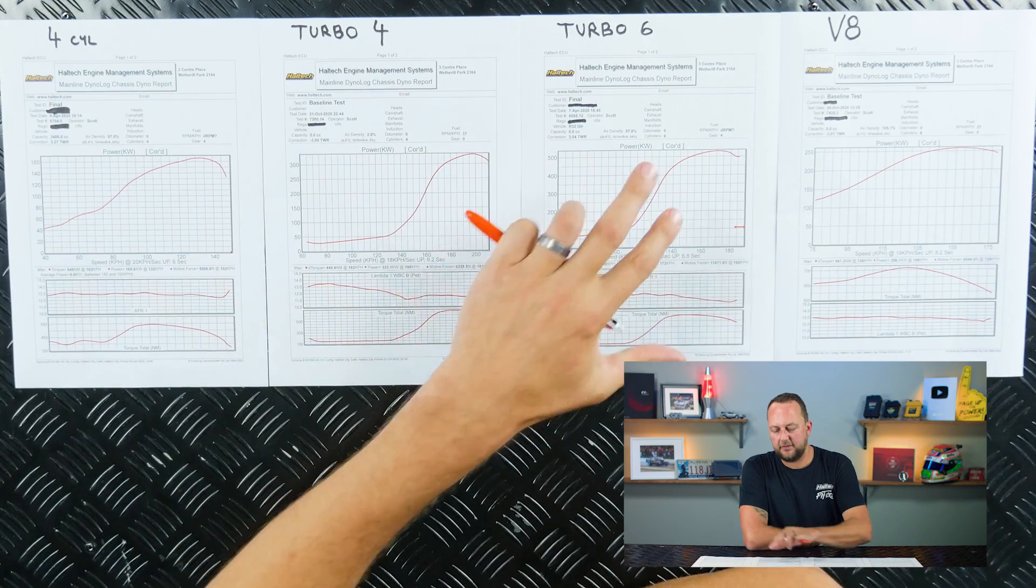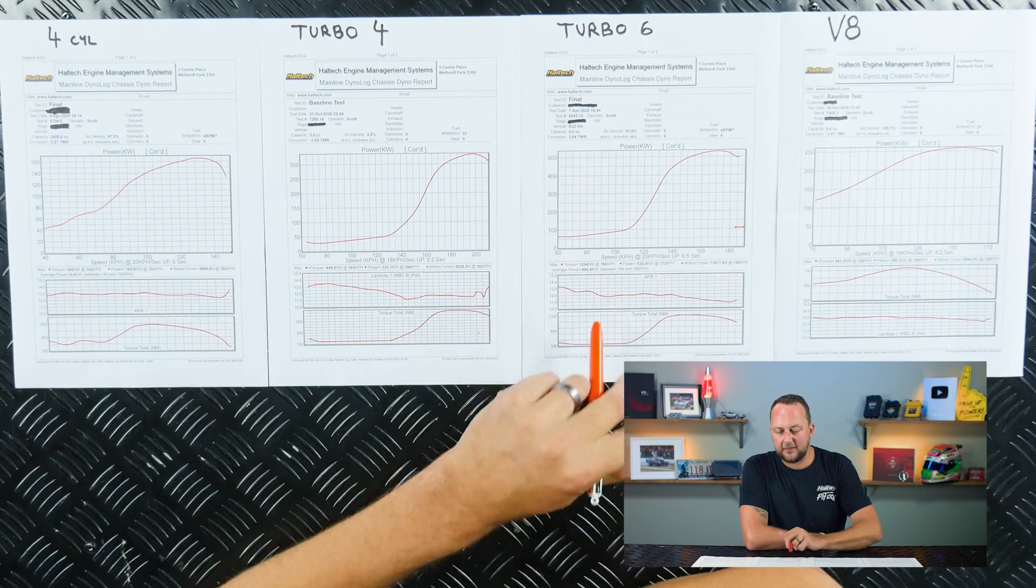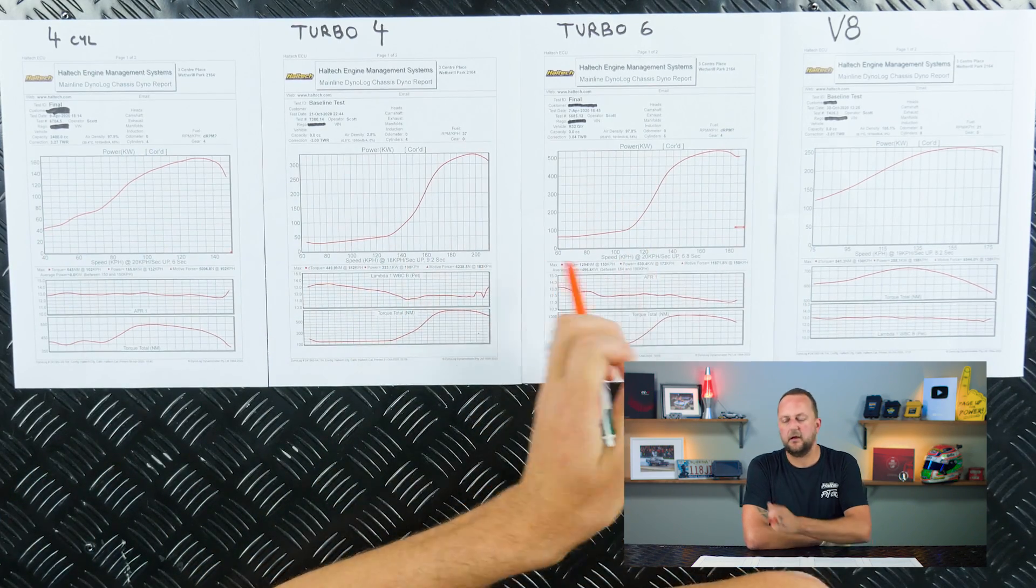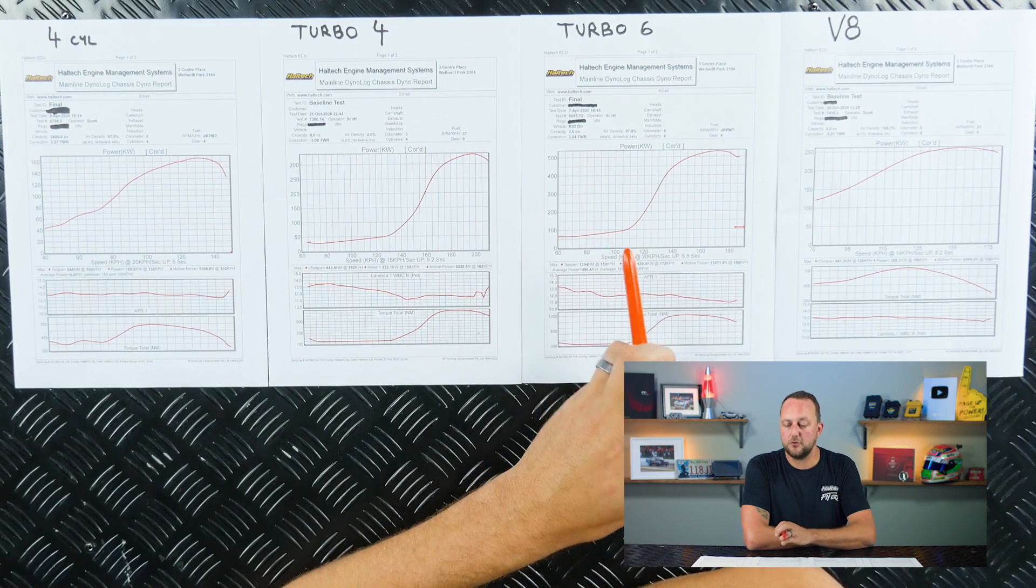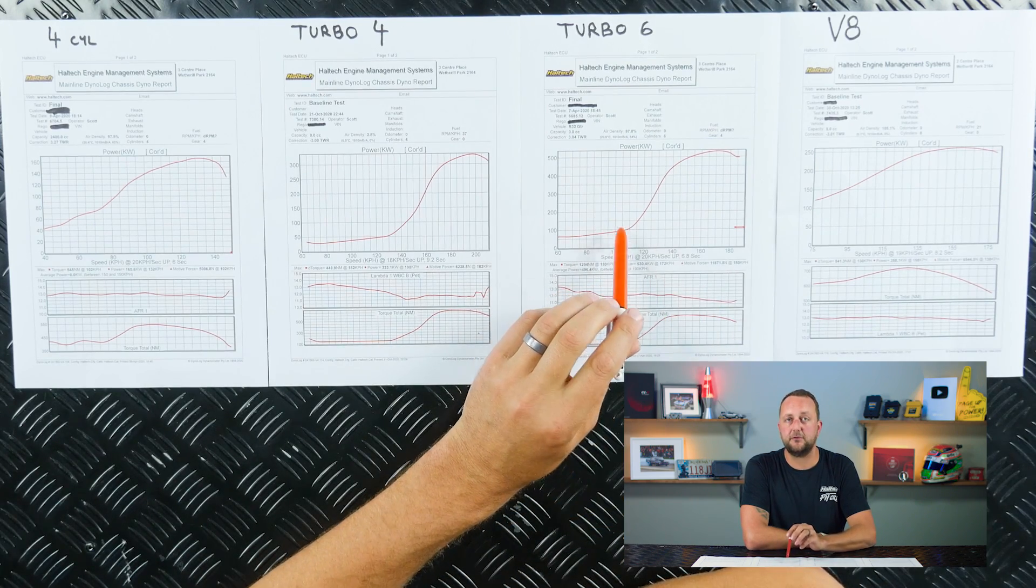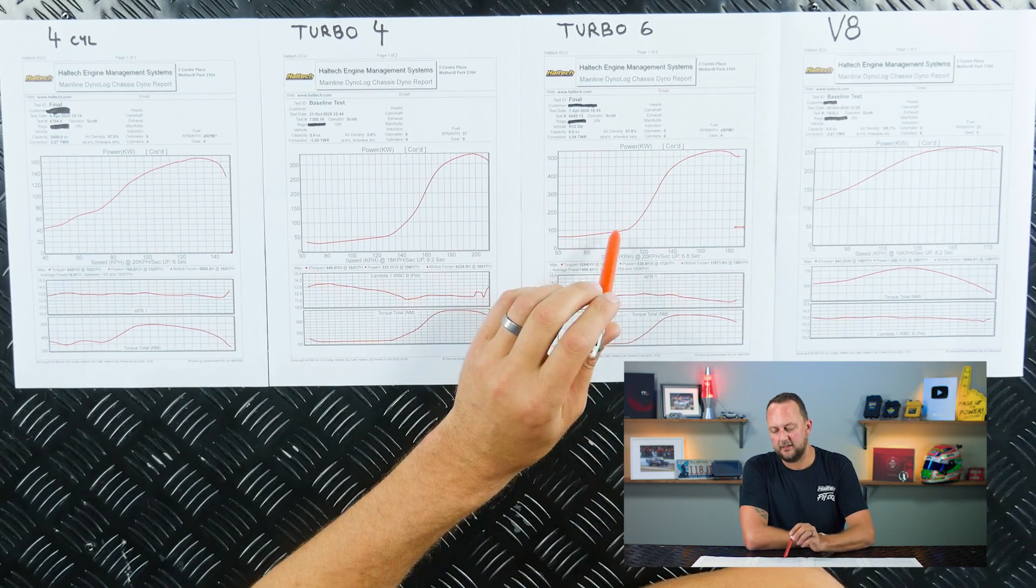But then over here, the second that this thing comes on boost, away we go. And it's making a huge amount of power, it would come on super strong.